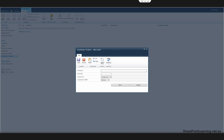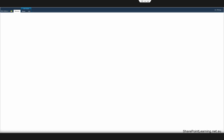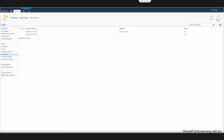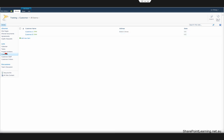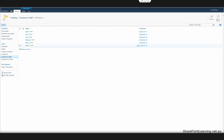Let's have a look at the list we currently have. We have a customer list where we have two customers — one is Customer A and the other is Customer B. We also have a customer staff list. There are six staff in this list: two of them are from Customer A and four of them are from Customer B.